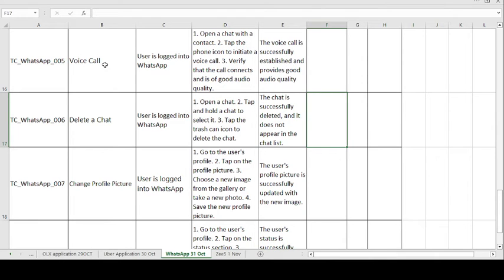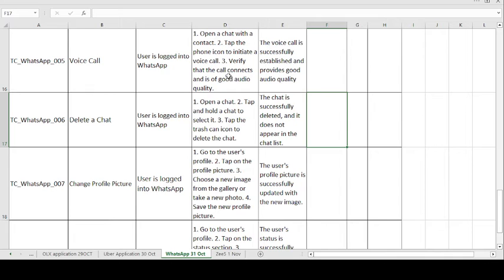Moving on to the fifth test case: Voice Call. WhatsApp now has additional features including voice call and video call. The precondition is: user is logged into the WhatsApp application. Test steps: open a chat with a contact; tap the phone icon to initiate a voice call; verify that the call connects and is of good audio quality. The expected result is: the voice call is successfully established and provides good audio quality. Expected matches actual means test case passes, otherwise it fails.